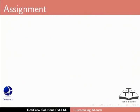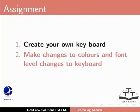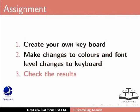Here is an assignment for you. Create your own keyboard. Make changes to colors and font level changes to keyboard. Check the results.